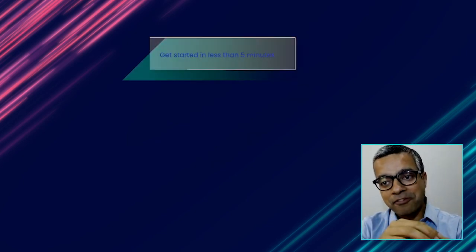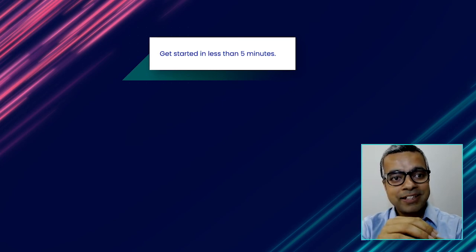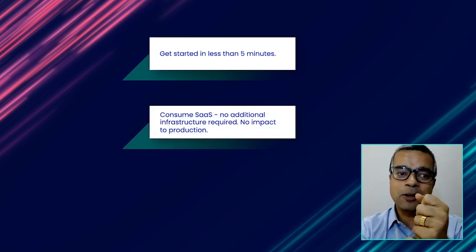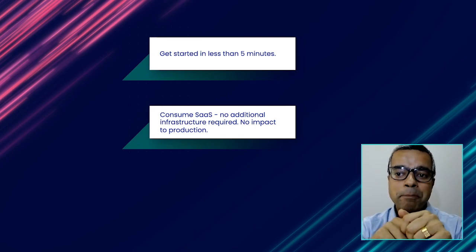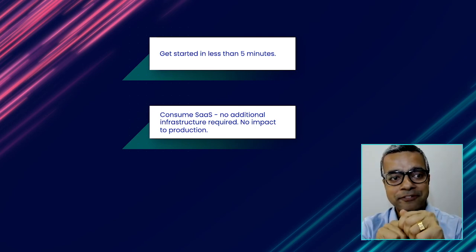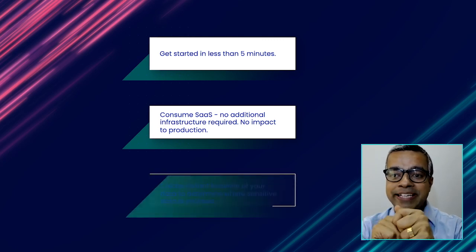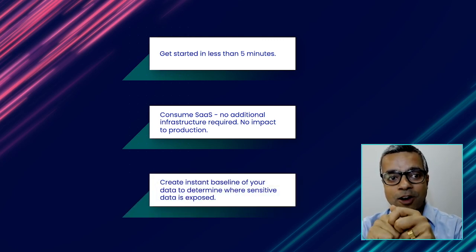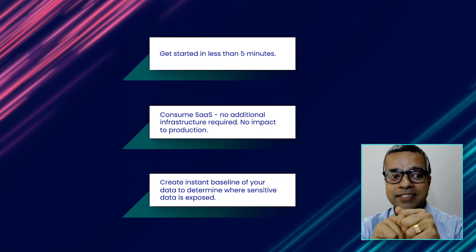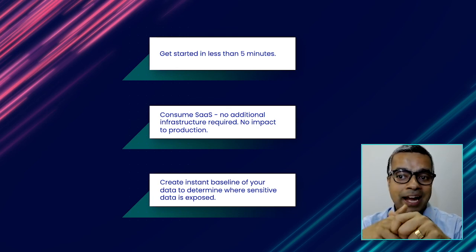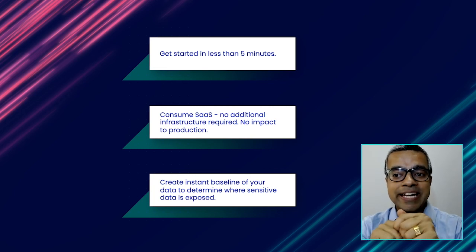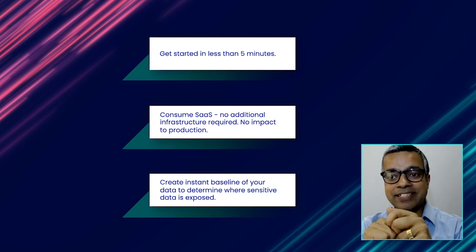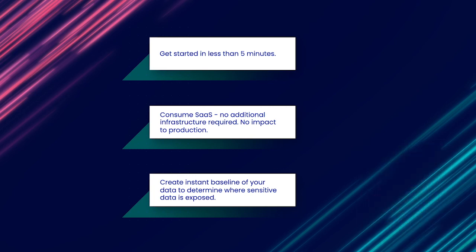All right. So in summary, to recap what we saw, Rubrik Sonar can be turned on in less than five minutes for our existing Rubrik customers. It has no additional infrastructure required and has no impact on your primary infrastructure, which is a huge benefit. And it helps you create an instant baseline of all of your sensitive data and where it occurs. And it alerts you in terms of the daily changes that are occurring on your sensitive data. So with that, what you could do is limit the exposure of the folders that contain sensitive information by reducing their permissions.